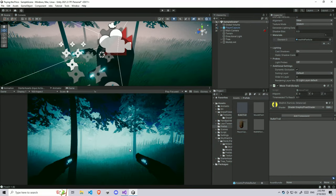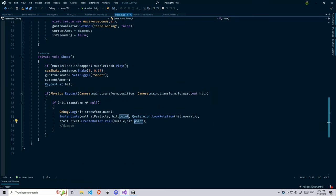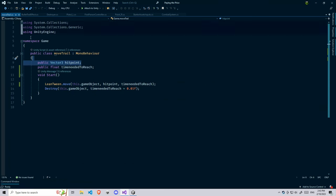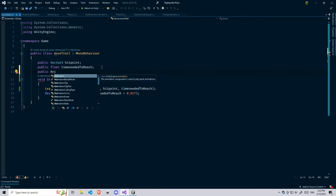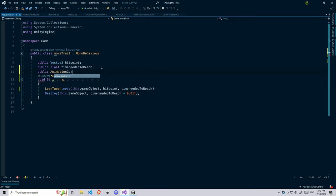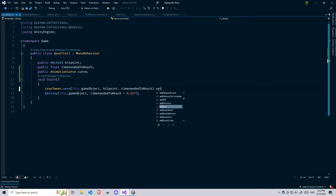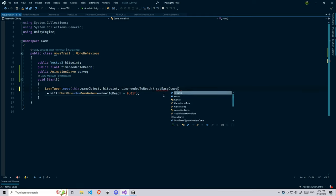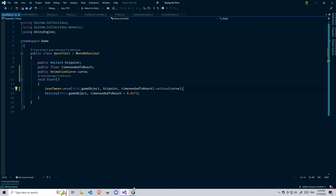You can make the bullet trail movement look much better by using an animation curve in the move trail. The good thing about LeanTween is you can customize the movement or tween by using animation curves. You can probably create a public AnimationCurve, let's name it curve for simplicity. Then after the end of the function, we need to set the setEase to the curve. You can also use the predefined setEase types, but I'm going with my own curve because it looks much better.